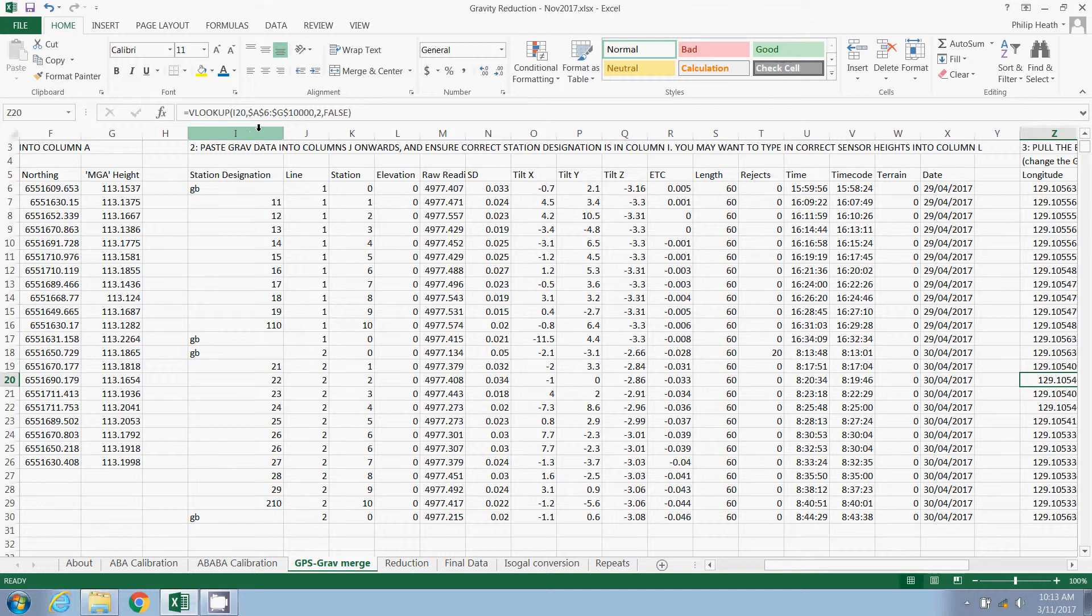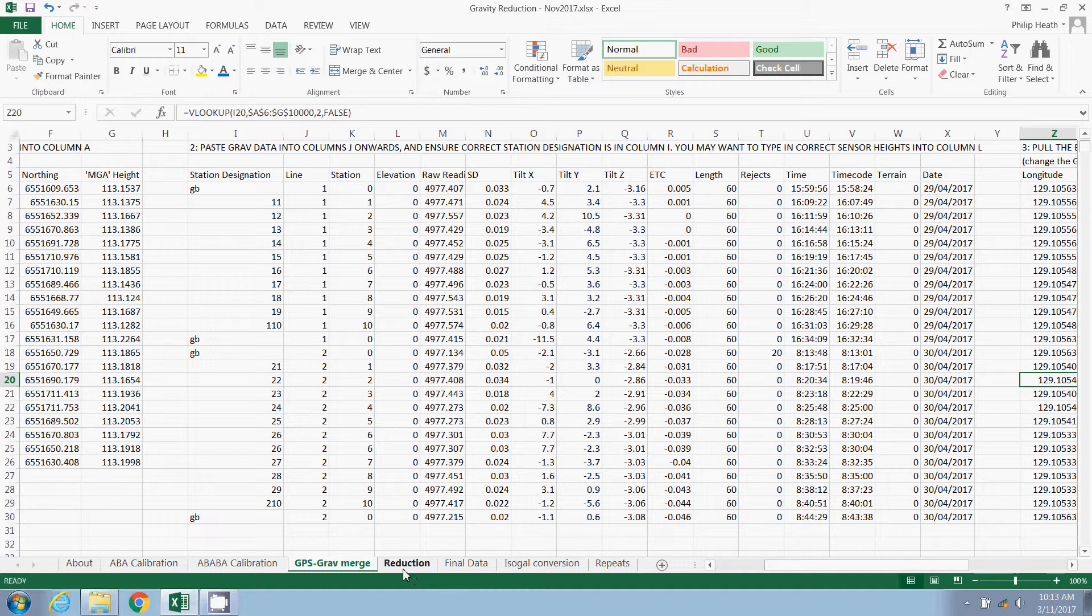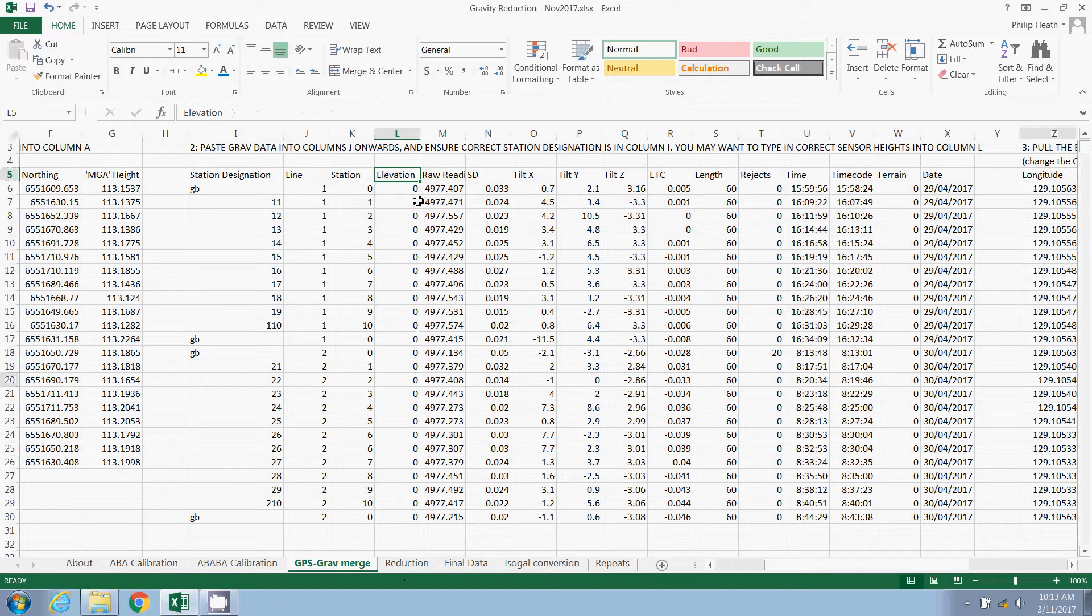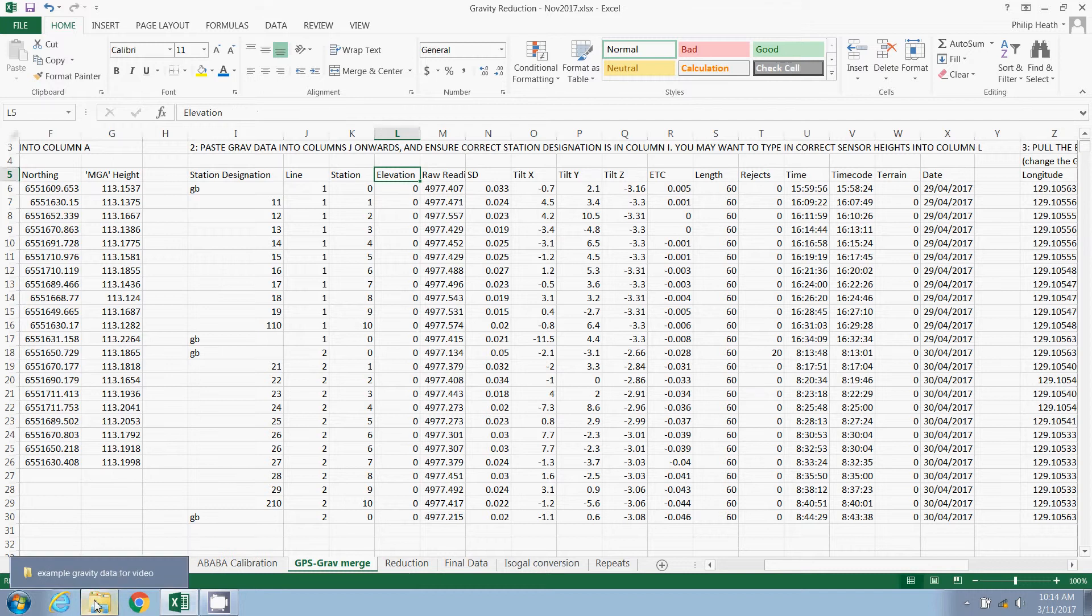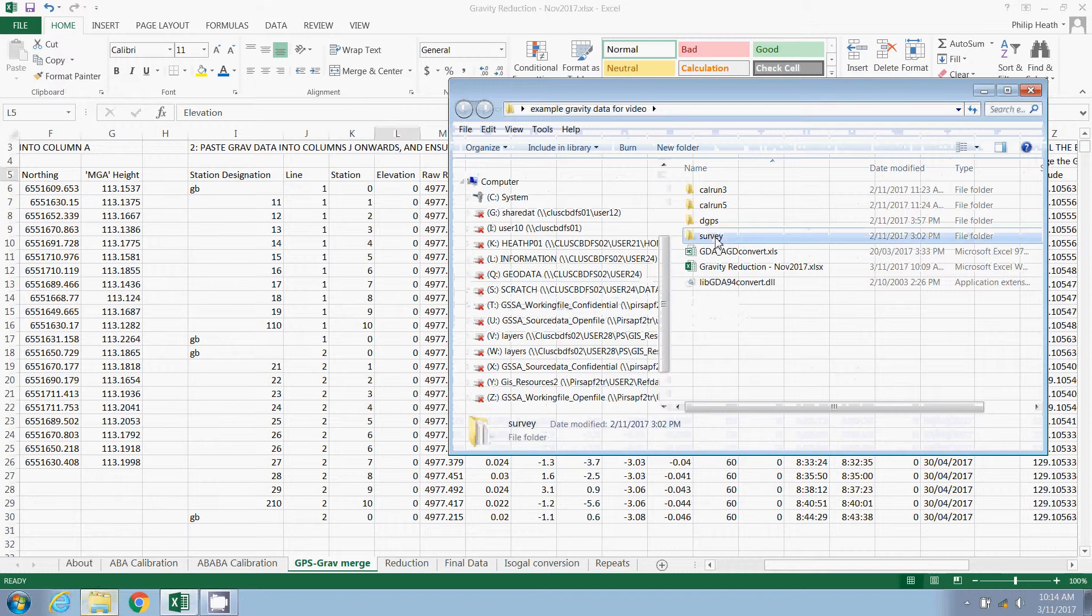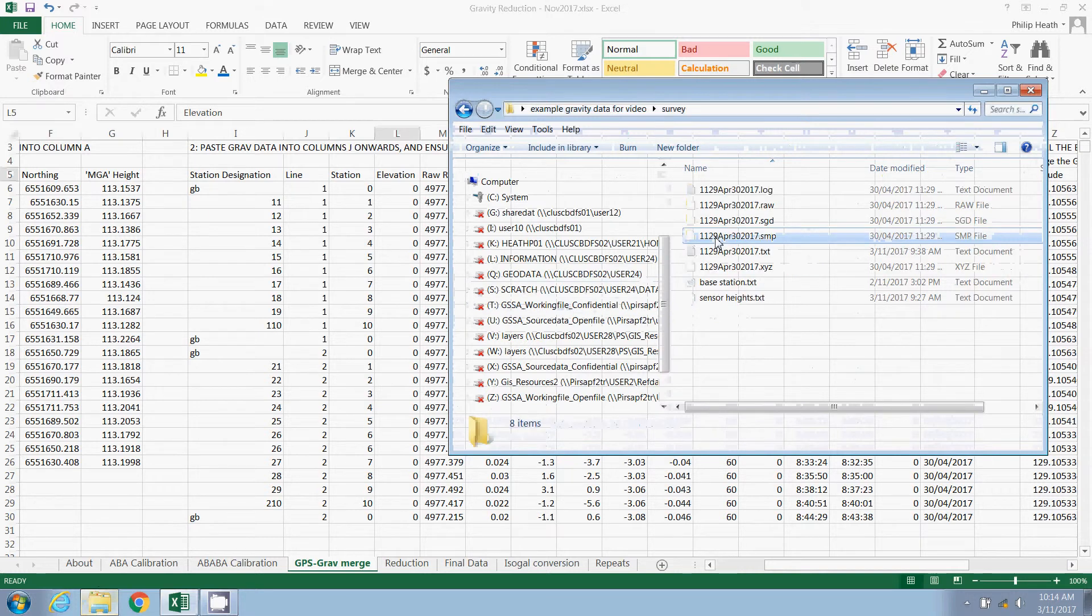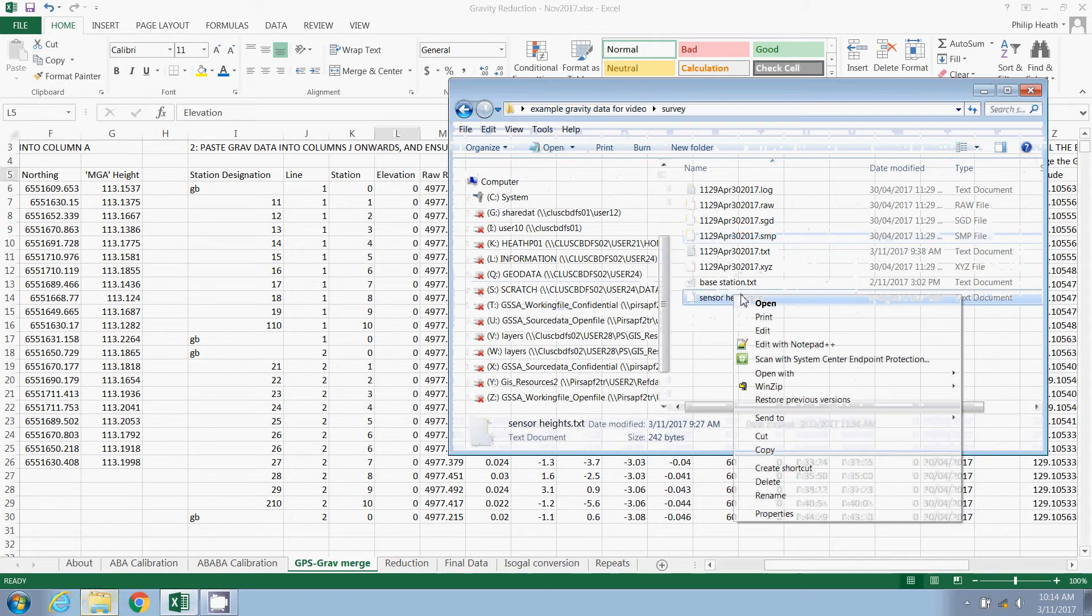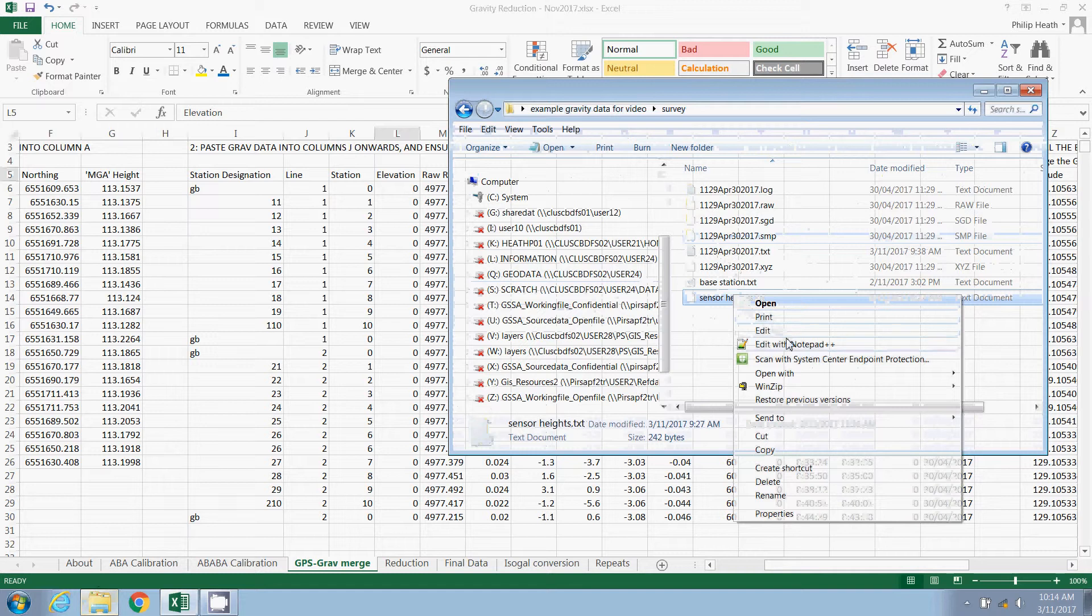For this next portion of the video we're going to look at the reduction tab, but before we do it's worth saying one more thing about this sheet. You'll notice there's an elevation option. For this survey we had elevations recorded separately. It was for a microgravity survey where we were taking into account the heights of the sensor, very precisely millimeter precision.